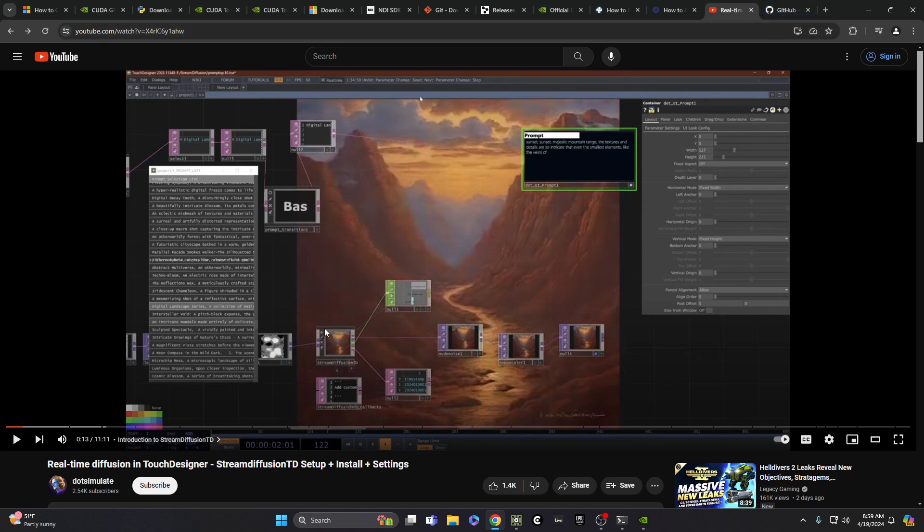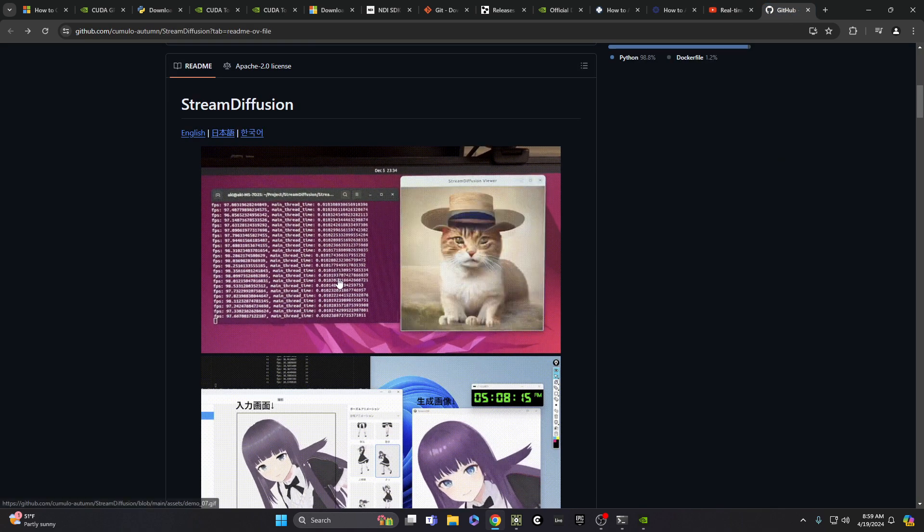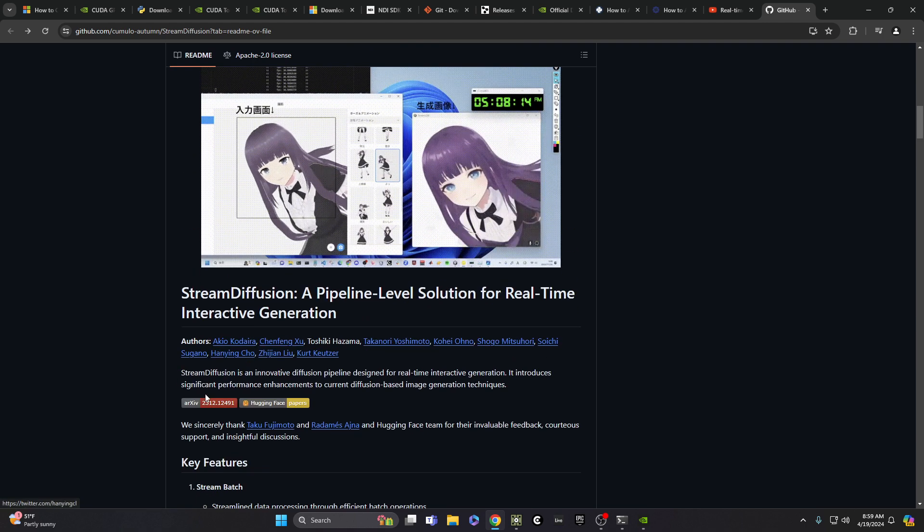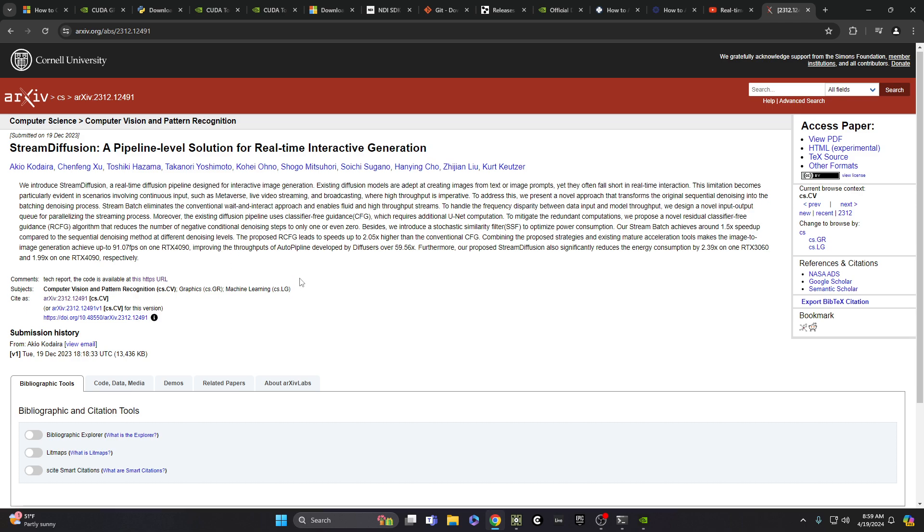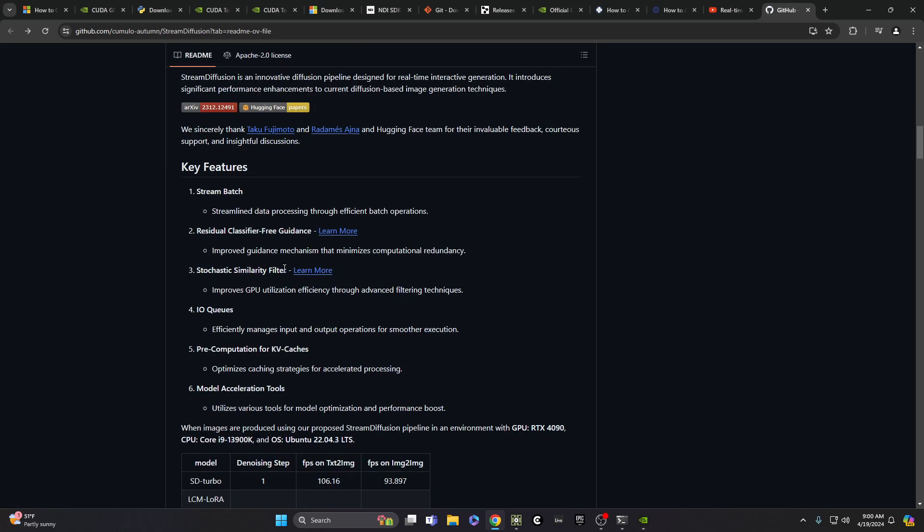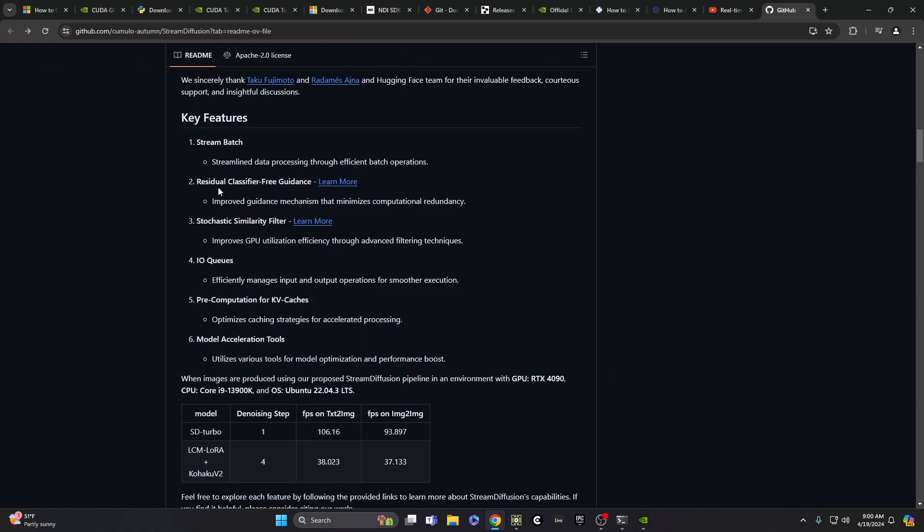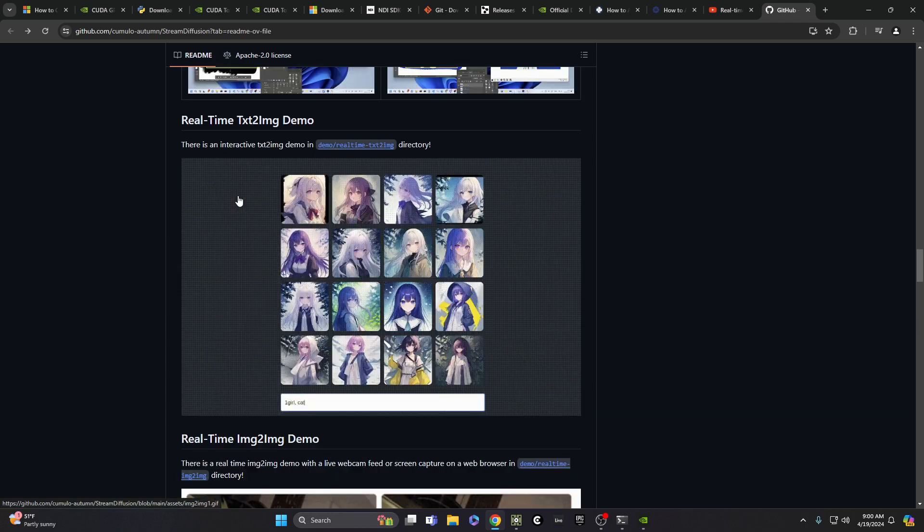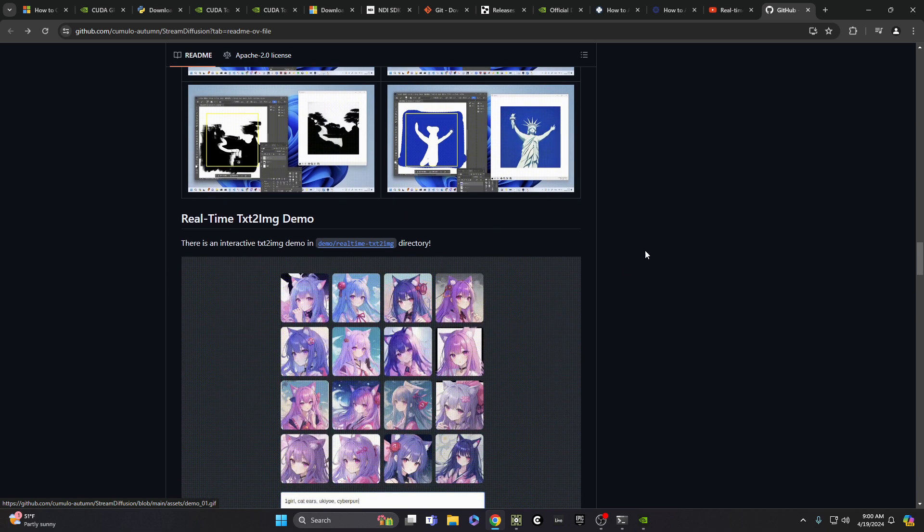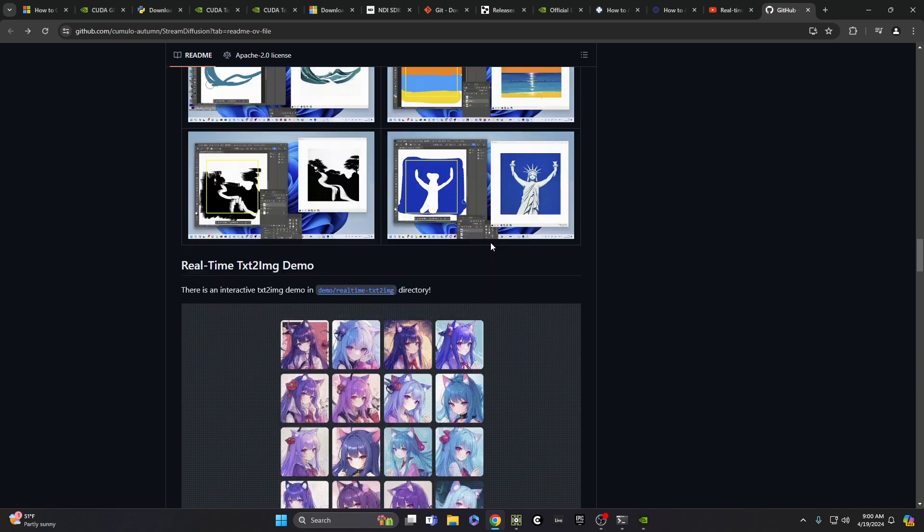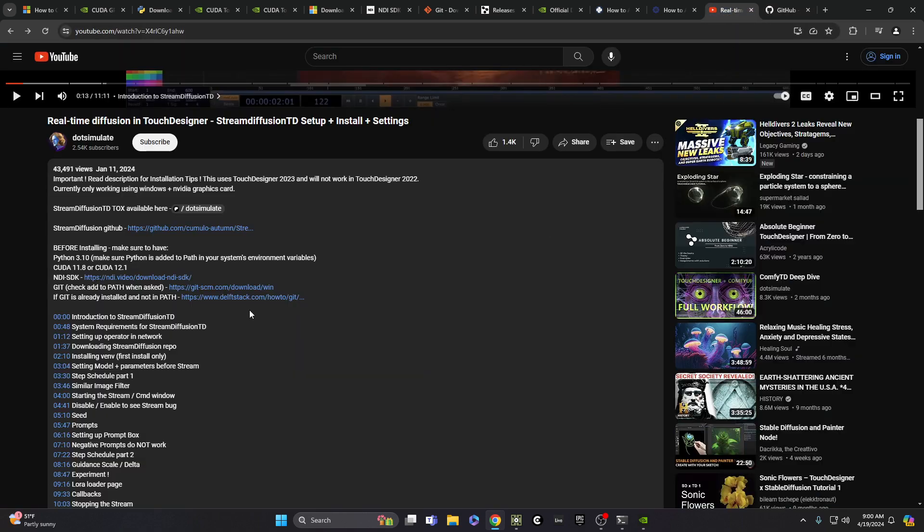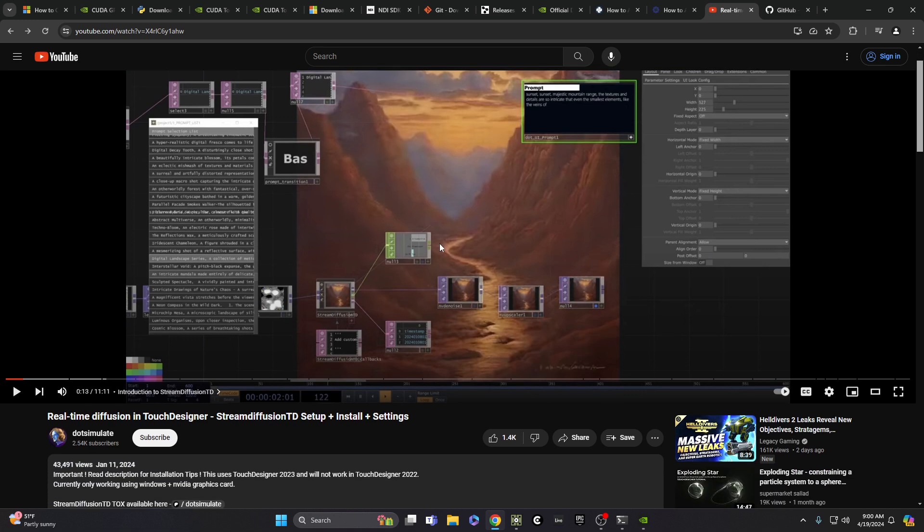And also shout out, this was based on work by these researchers. You can see names here. This was a paper that came out, if you look at archive here, this came out December of last year. Basically giving, if you're into computer science, if you're literate in that at all, you can look through all of this. So the beauty of what Dot Simulate has done for us is taking all this, which is open for anyone, but then it's a pretty high learning curve if you're not really fluent in Python land. So he's taken this and made this really great.